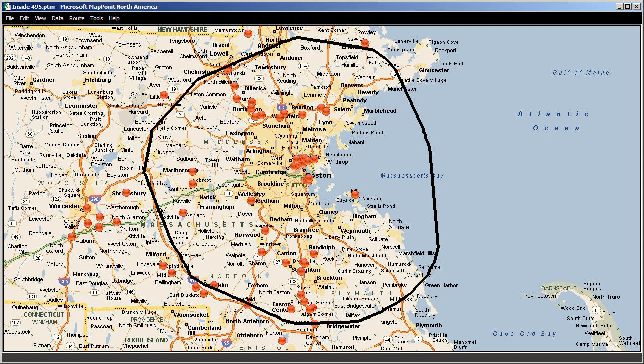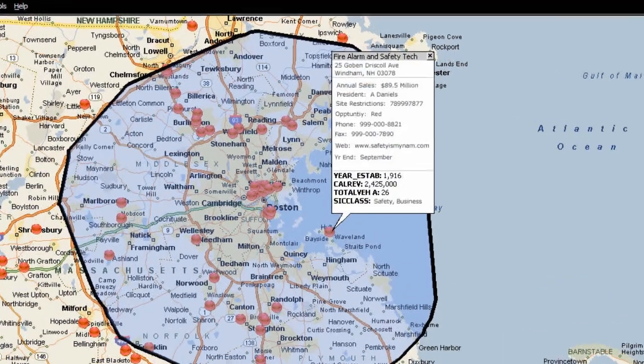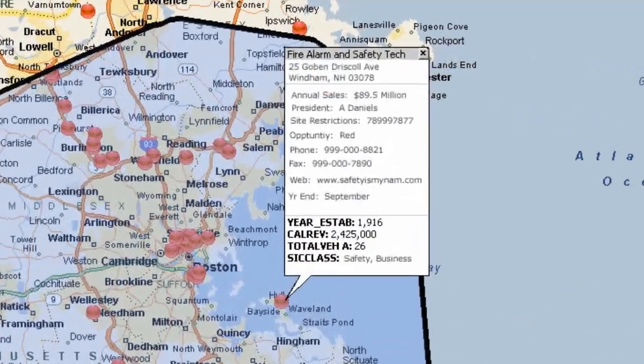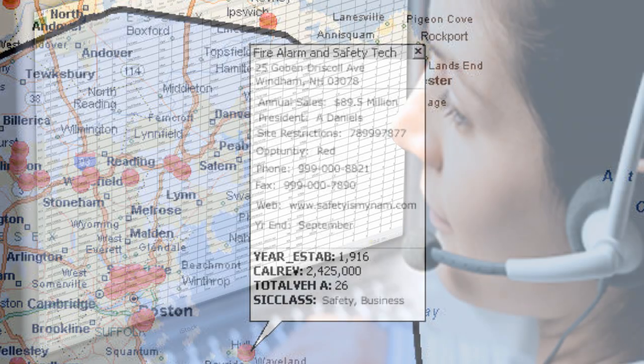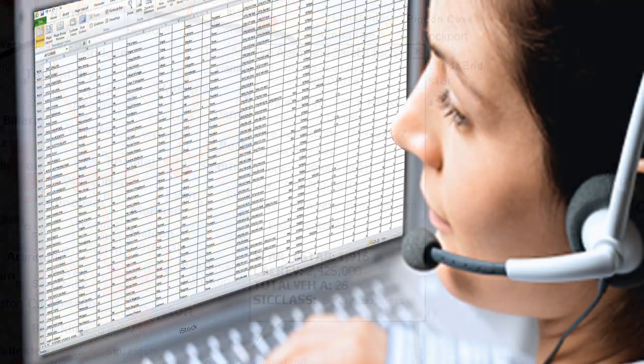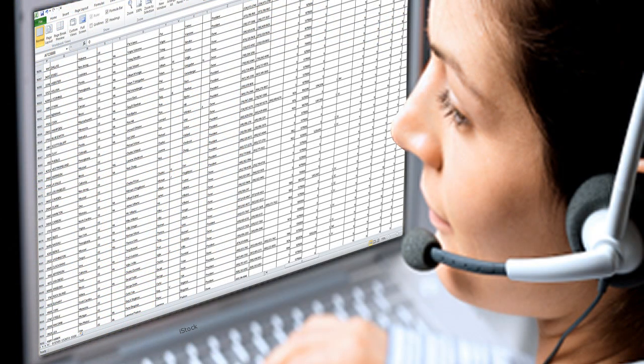One very useful tool in MapPoint is the ability to identify pushpins you've uploaded to the map in a specific geographic area and then export all the points' associated information to a Microsoft Excel file where you can use it to create mailings and call lists.